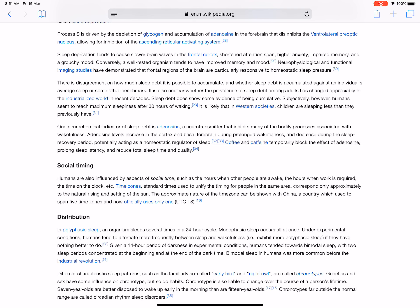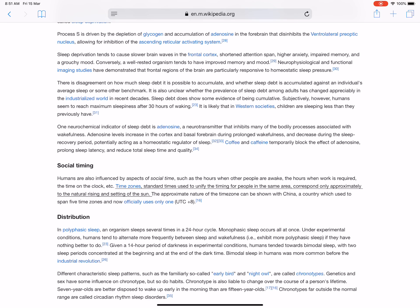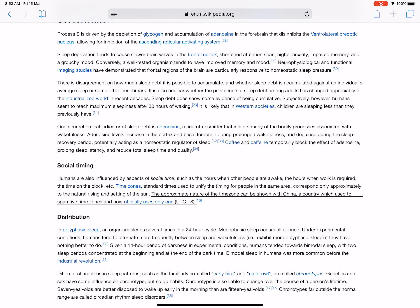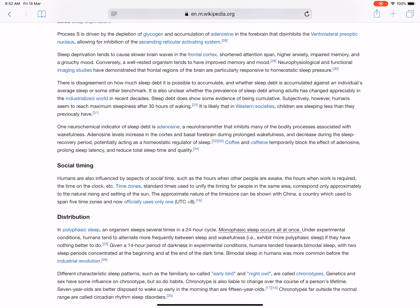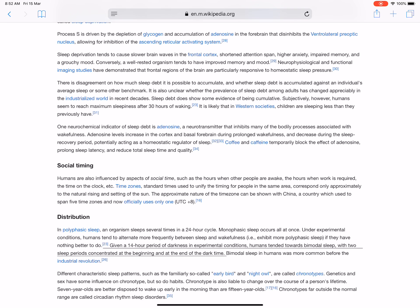Humans are also influenced by aspects of social time, such as the hours when other people are awake, the hours when work is required, and the time on the clock. Time zones, standard times used to unify the timing for people in the same area, correspond only approximately to the natural rising and setting of the sun. The approximate nature of the time zone can be shown with China, a country which used to span five time zones and now officially uses only one. In polyphasic sleep, an organism sleeps several times in a 24-hour cycle. Monophasic sleep occurs all at once. Under experimental conditions, humans tend to alternate more frequently between sleep and wakefulness - that is, exhibit more polyphasic sleep - if they have nothing better to do.